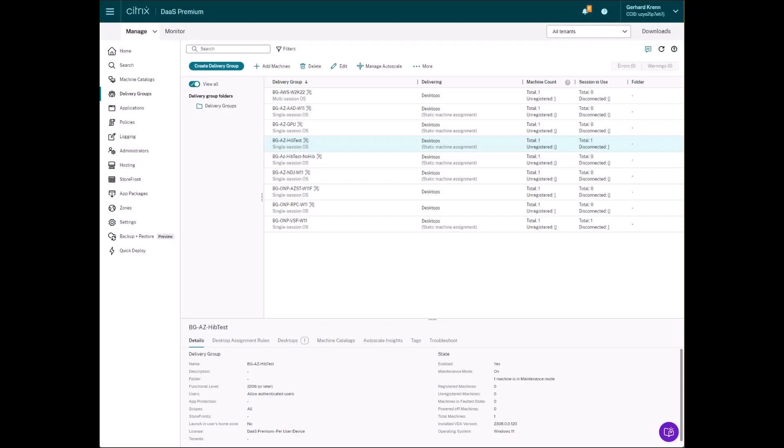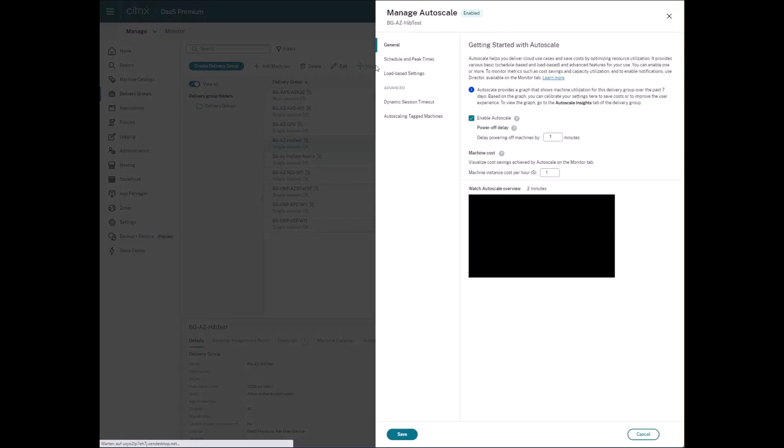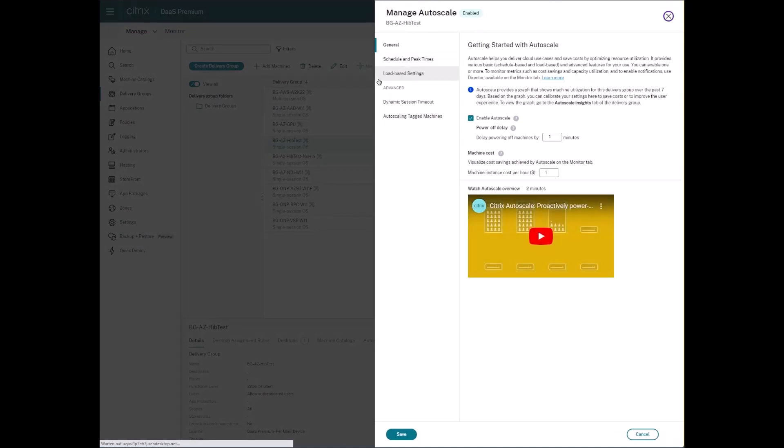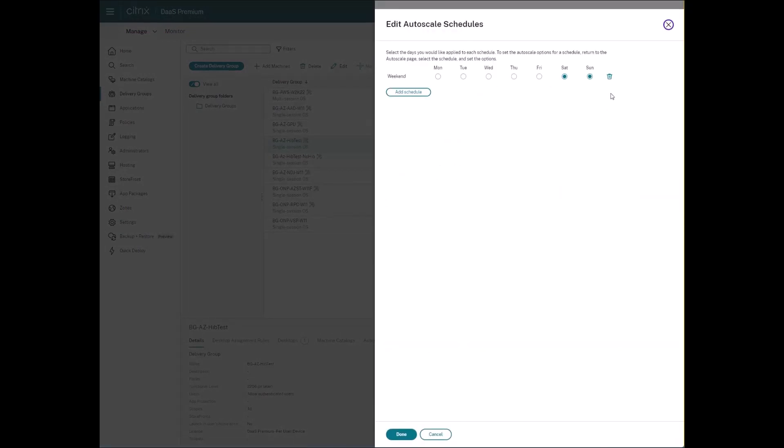Part 3. After successfully creating the machine catalog and the delivery group, we configure Citrix AutoScale, which plays a vital role in the automation of starting and hibernating the virtual machines.